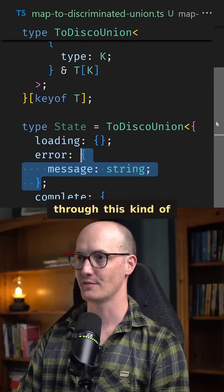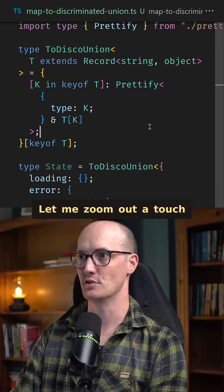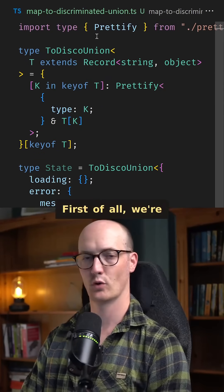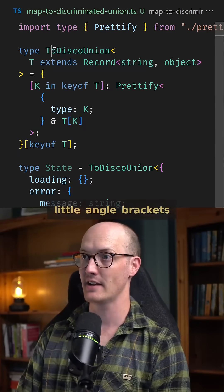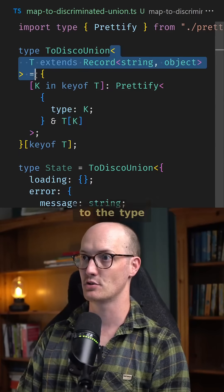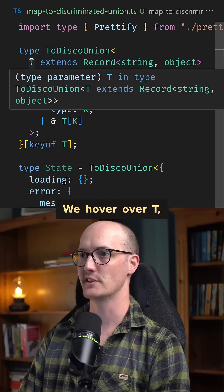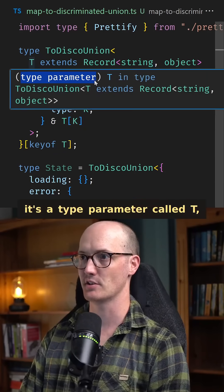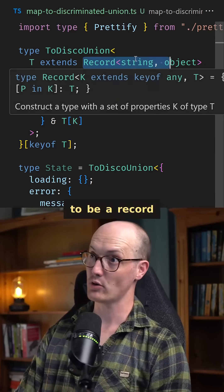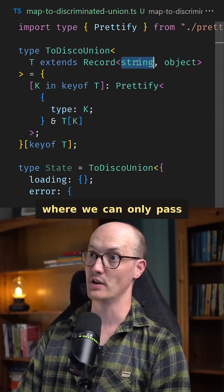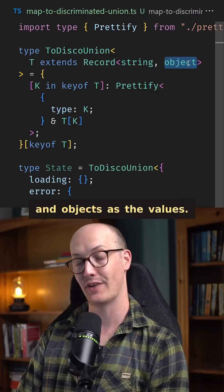And it does this through this slightly mad piece of TypeScript magic up here. Let me zoom out a touch to show you the whole thing. First of all, we're declaring a generic type here by adding these angle brackets to the type itself, creating a parameter. We hover over T and we can see it's a type parameter called T. And we're constraining it to be a record where we can only pass in strings as the keys and object as the values.